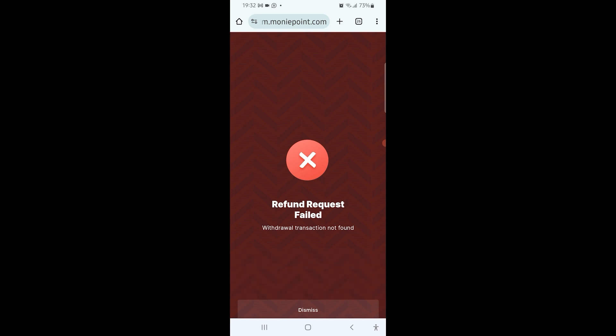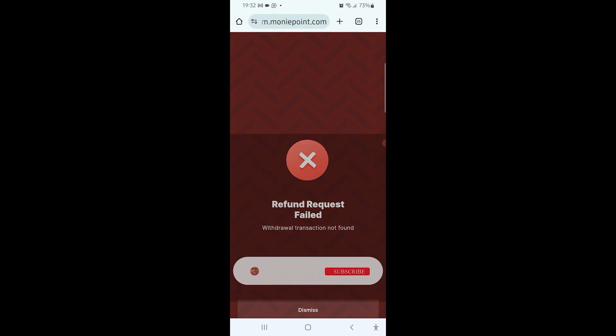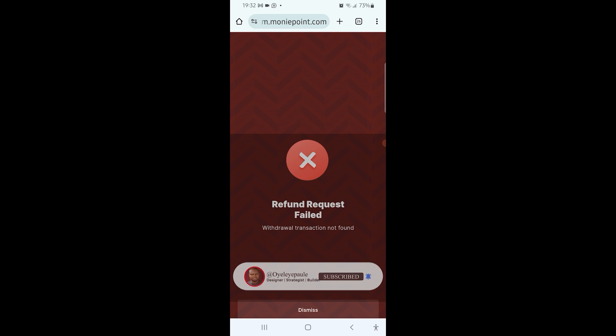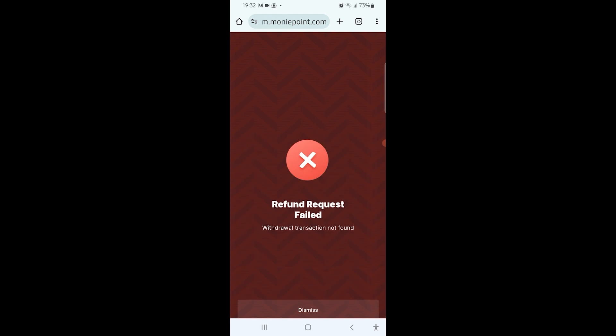So here, if the person was truly debited for that transaction, it will show you request refund successful. But that transaction I was trying to log for refund for, the person wasn't actually debited, so that's why it's showing you withdraw transaction not found, meaning that the person was not debited. But yours is supposed to show successful, and once it's successful, you now tell the customer that the money will be reversed back to him or her within 48 working hours.